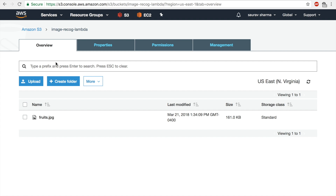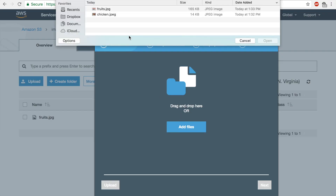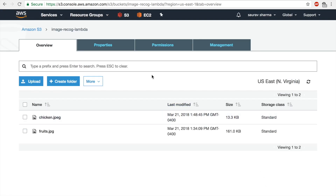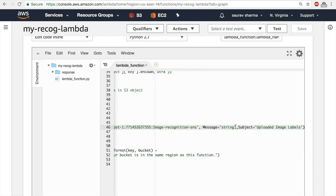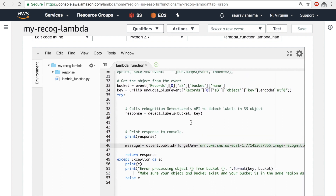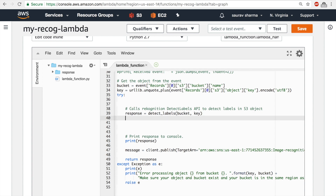Now I'll go back to the S3 bucket and upload another image — this time of a chicken — with all default options. You should now receive an email with subject 'Uploaded Image Labels' and a message body. Check your Gmail. The next thing we want to do is take whatever response we get from image recognition, clean it up, and send only the labels in the email.